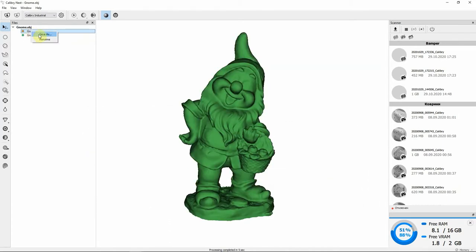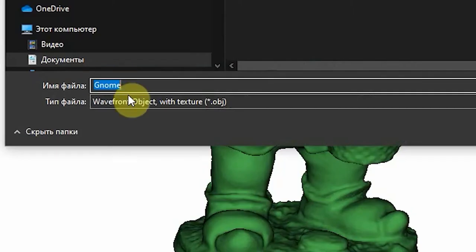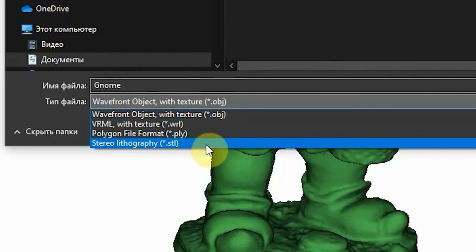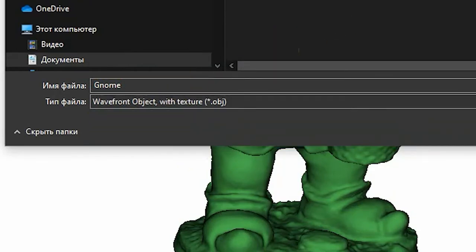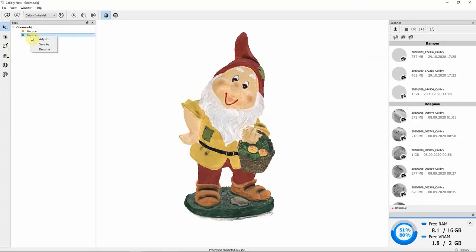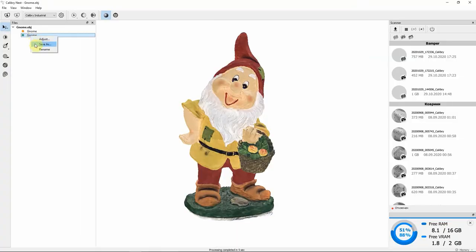You can save the model either non-textured in STL or WRL formats or textured in OBJ or PLY formats.